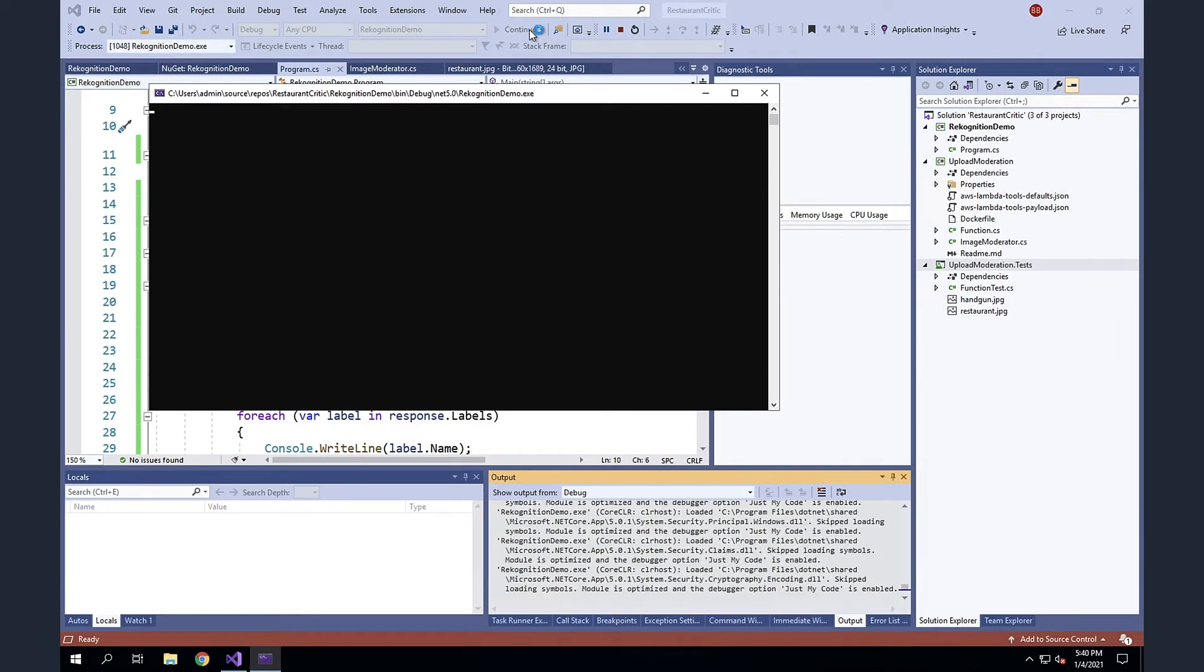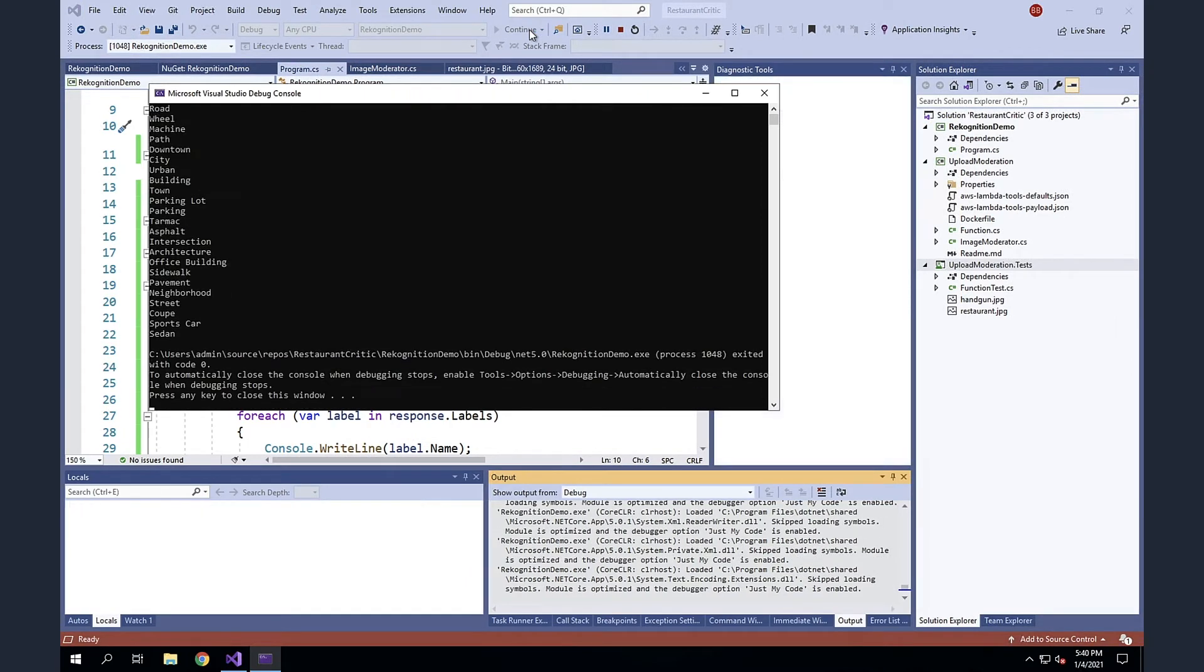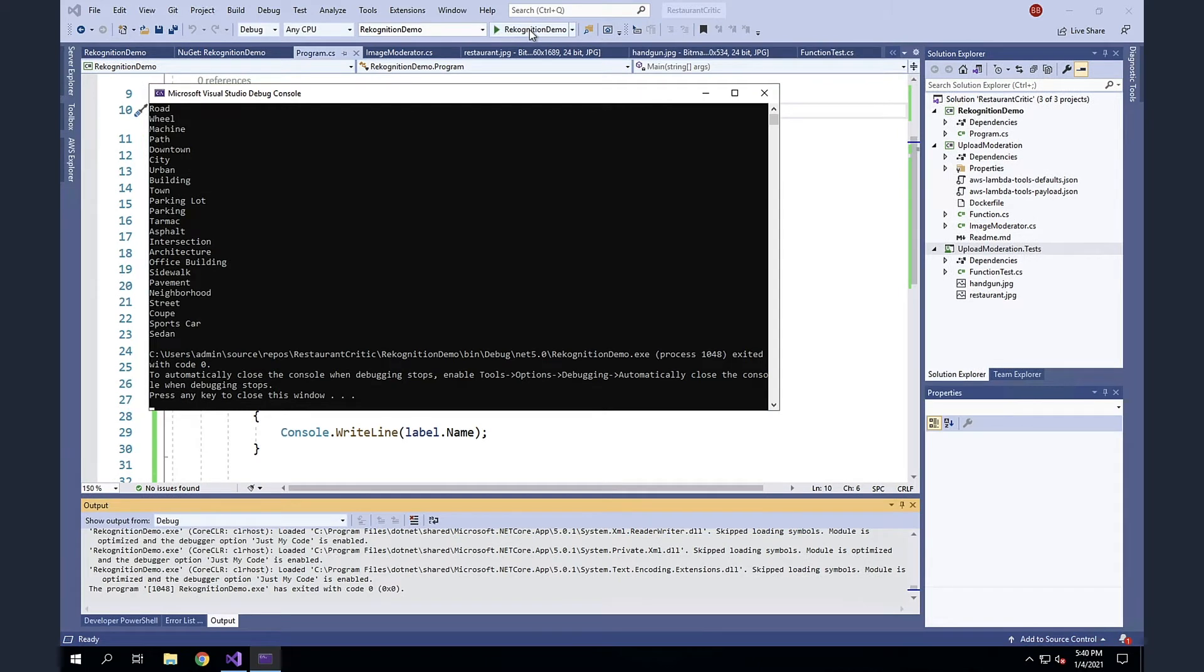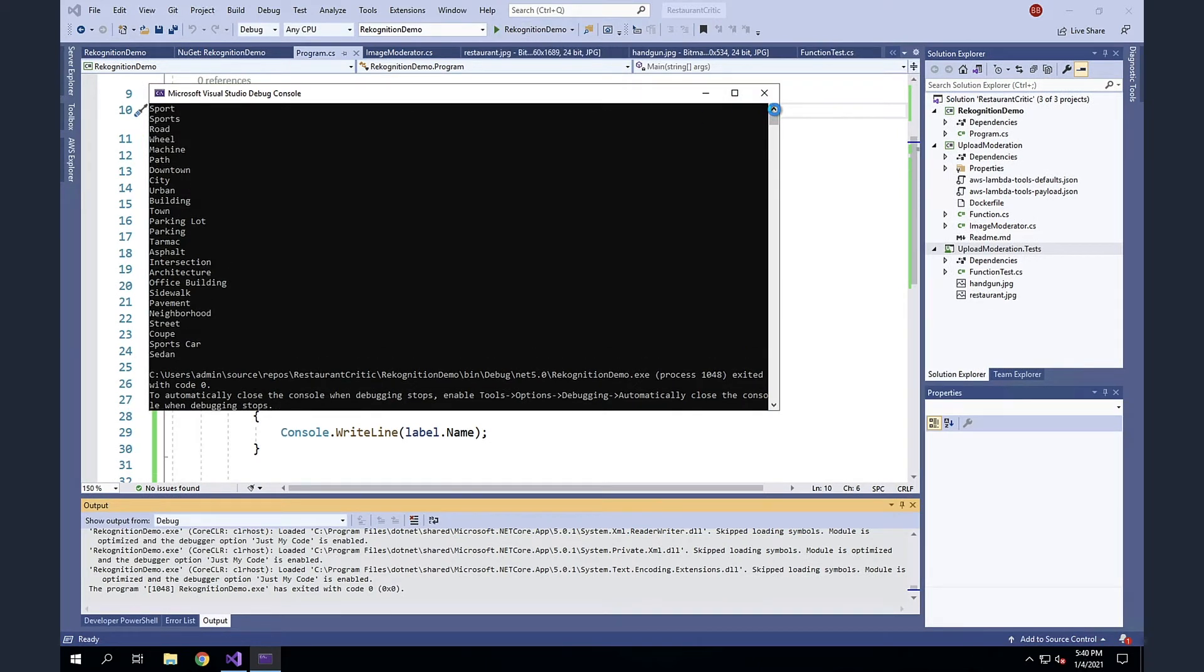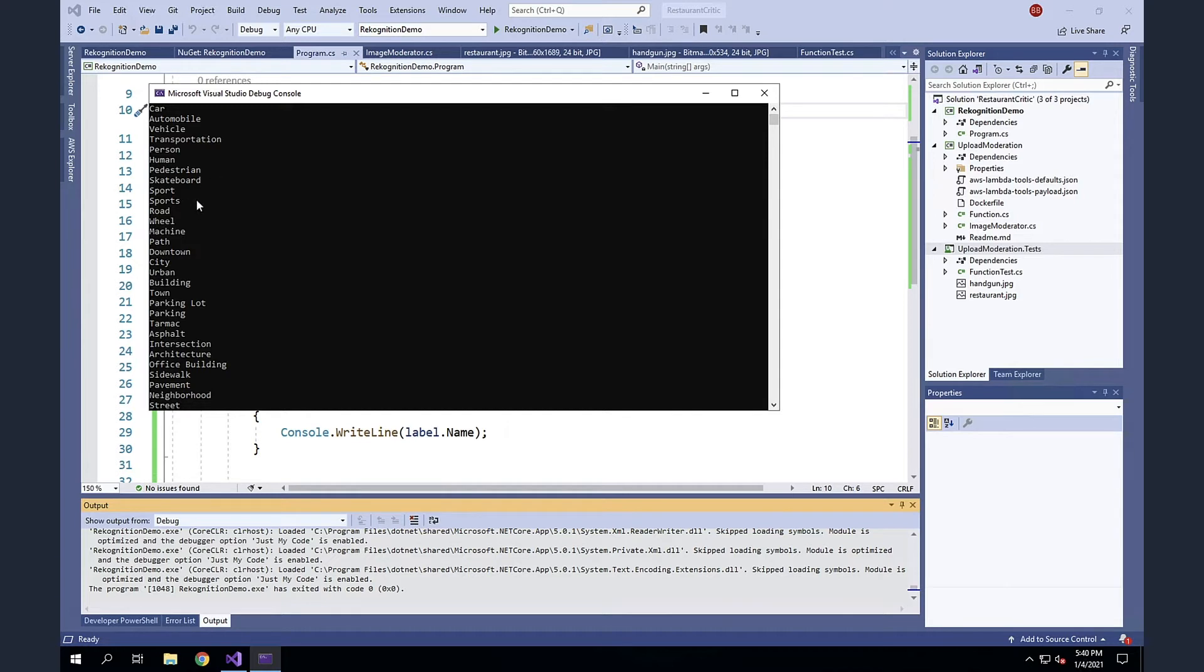Give it a second to recompile. And you can see here, we see a lot of those same items that we saw before. So the car, you see the person, you see the skateboard. And then you see a lot more detail that wasn't actually highlighted in the other image.